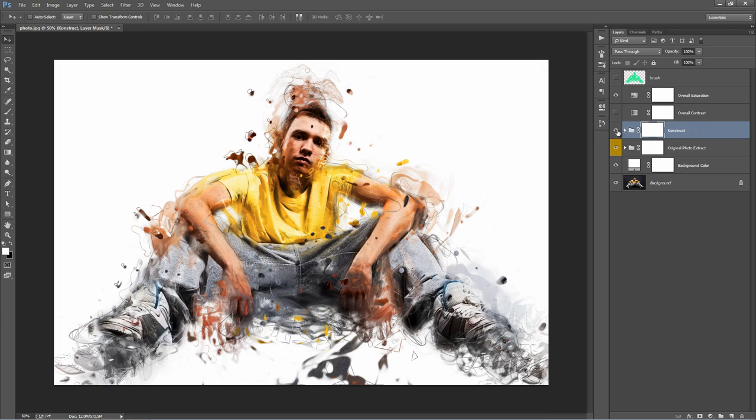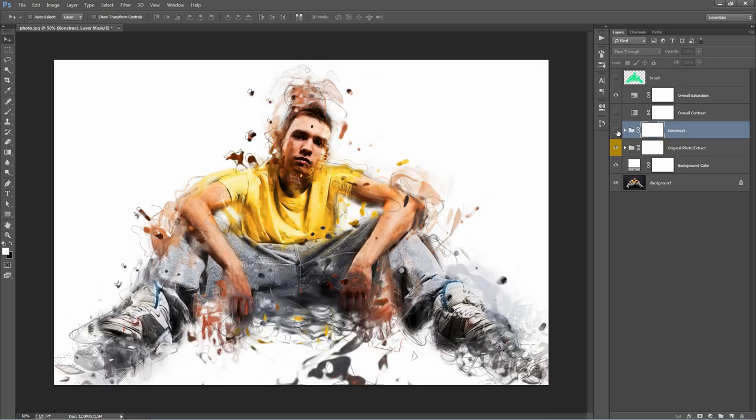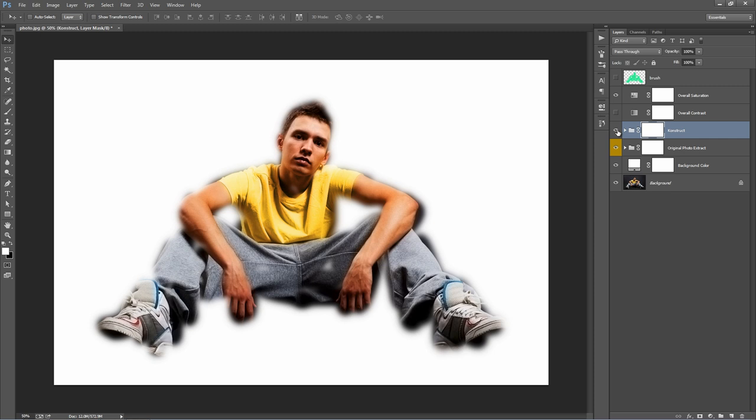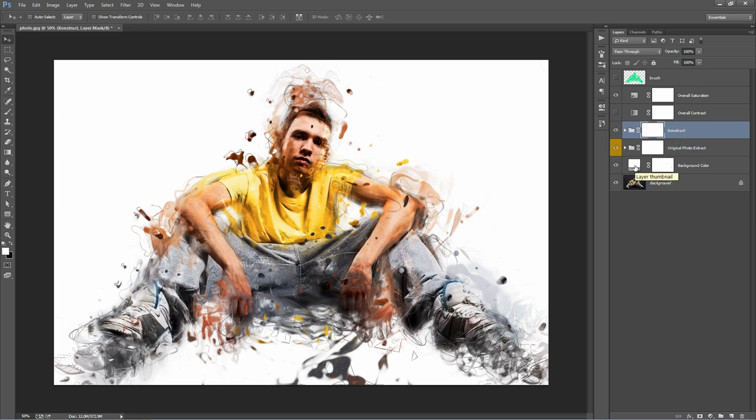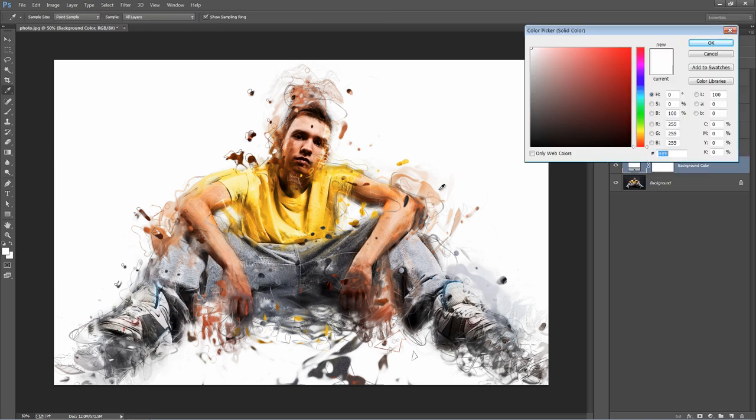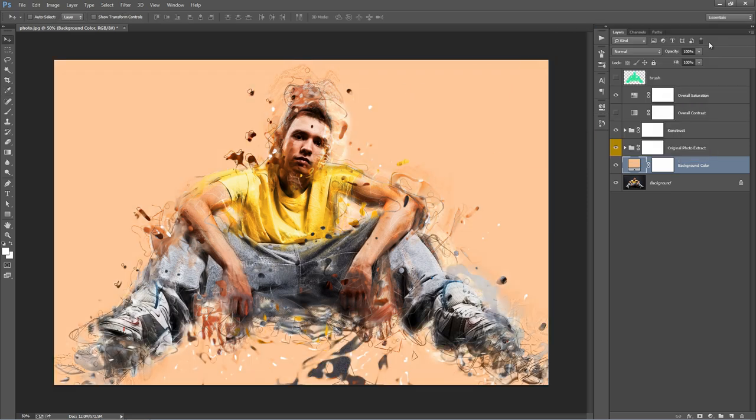Here's the main construct folder. If we turn this one on and off, you can see that that one houses all the effects. And the original photo extract, I'll talk about that one in a minute. And this one here, we have the backgrounds, the color. We can just double click on this box and just pick a color. Alright. Let's go inside the construct folder.